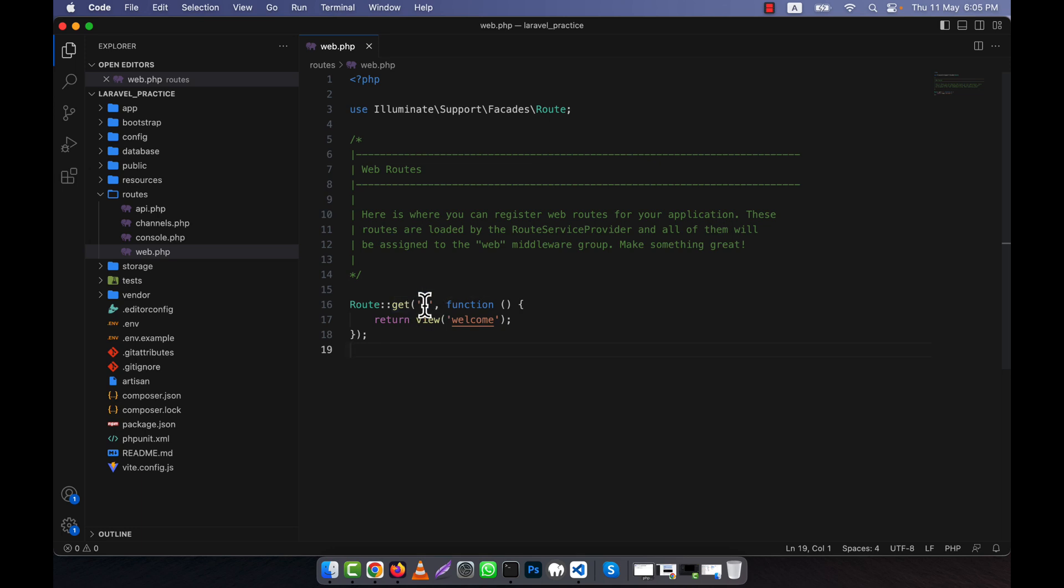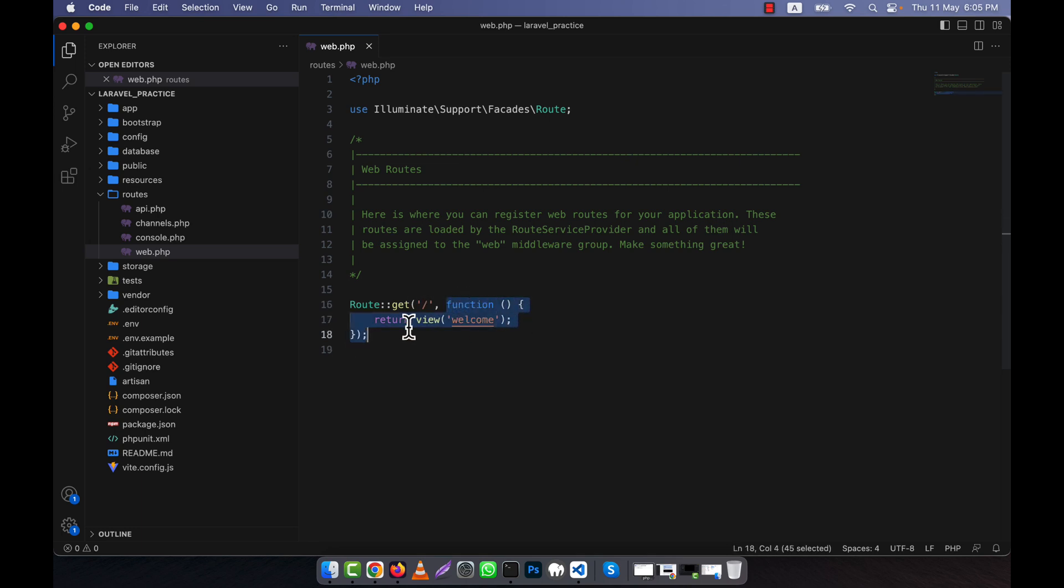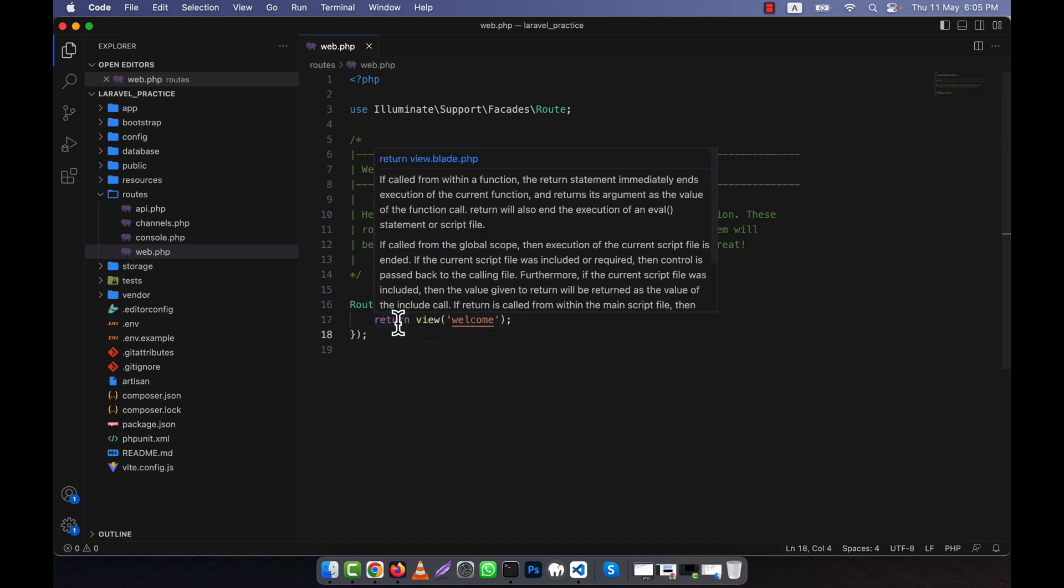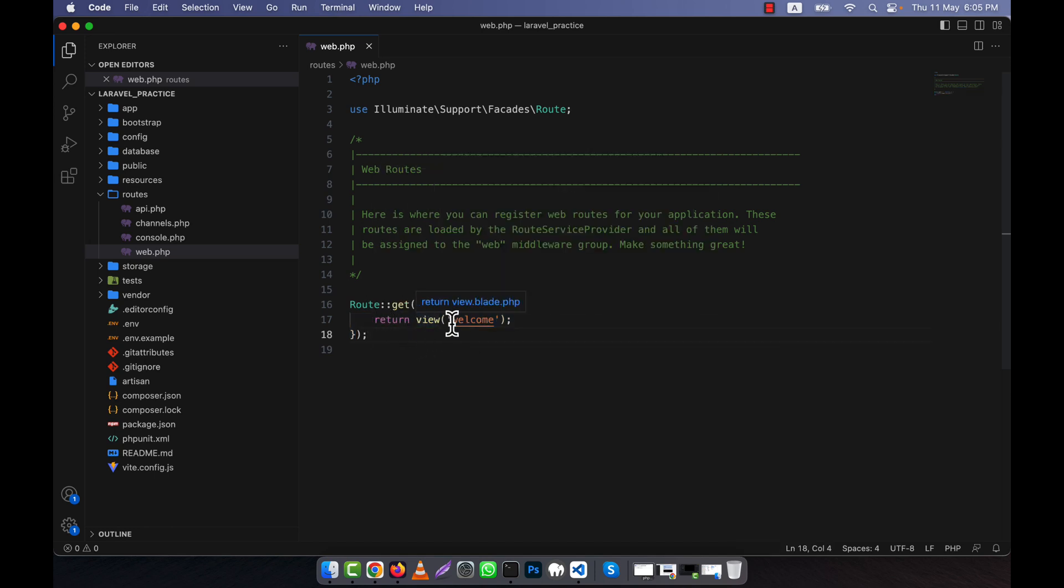A callback function is used in the route as the second parameter, which returns the view called 'welcome'. The view is the MVC view that is located in Laravel in the resources folder.